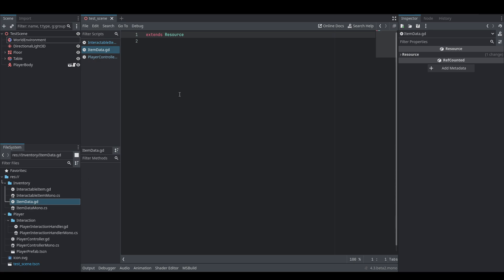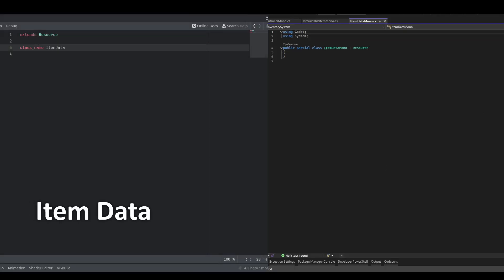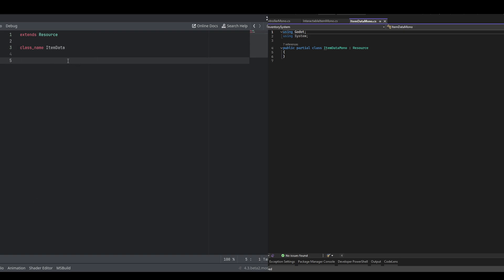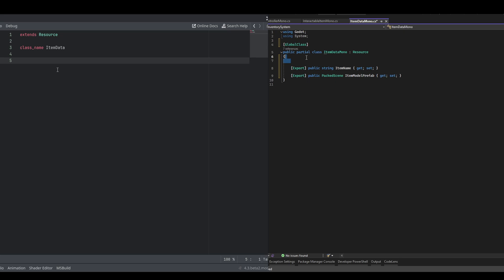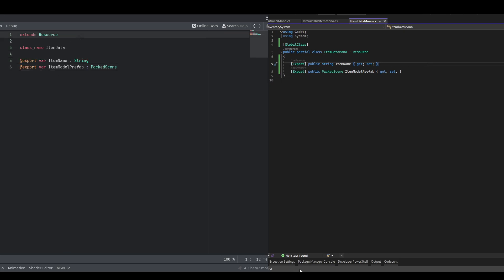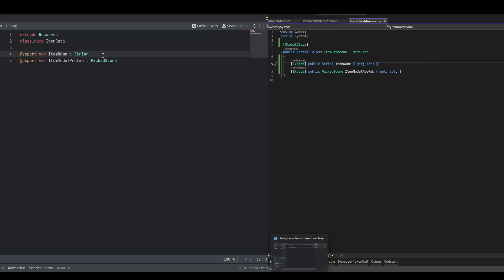Next we're going to do the item data Resource. The class name will be ItemData, and in C# it's going to be ItemDataMono. Make sure to make this one a global class in C# as we will need to instantiate it from the editor. We're going to add two new exports: item_name, which is a String and is just the name of the item, and item_model_prefab, which is the PackedScene that's actually spawned when you drop the item or that you pick up. We'll be adding an icon later but we're not going to worry about that right now.